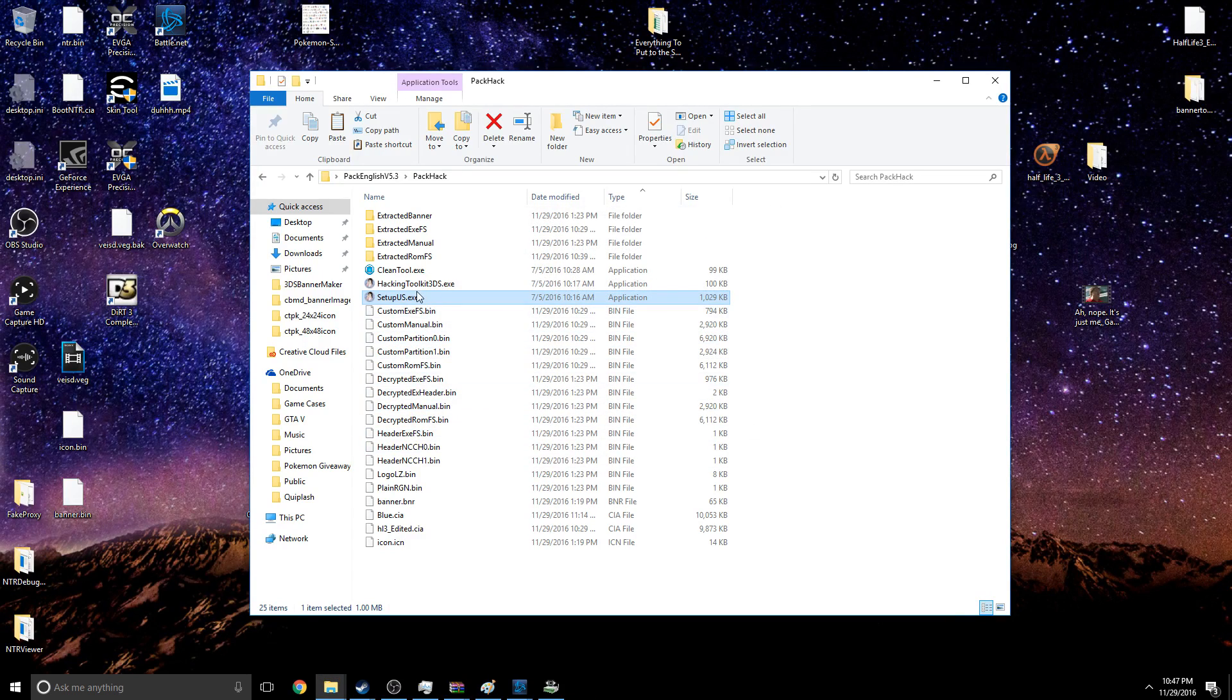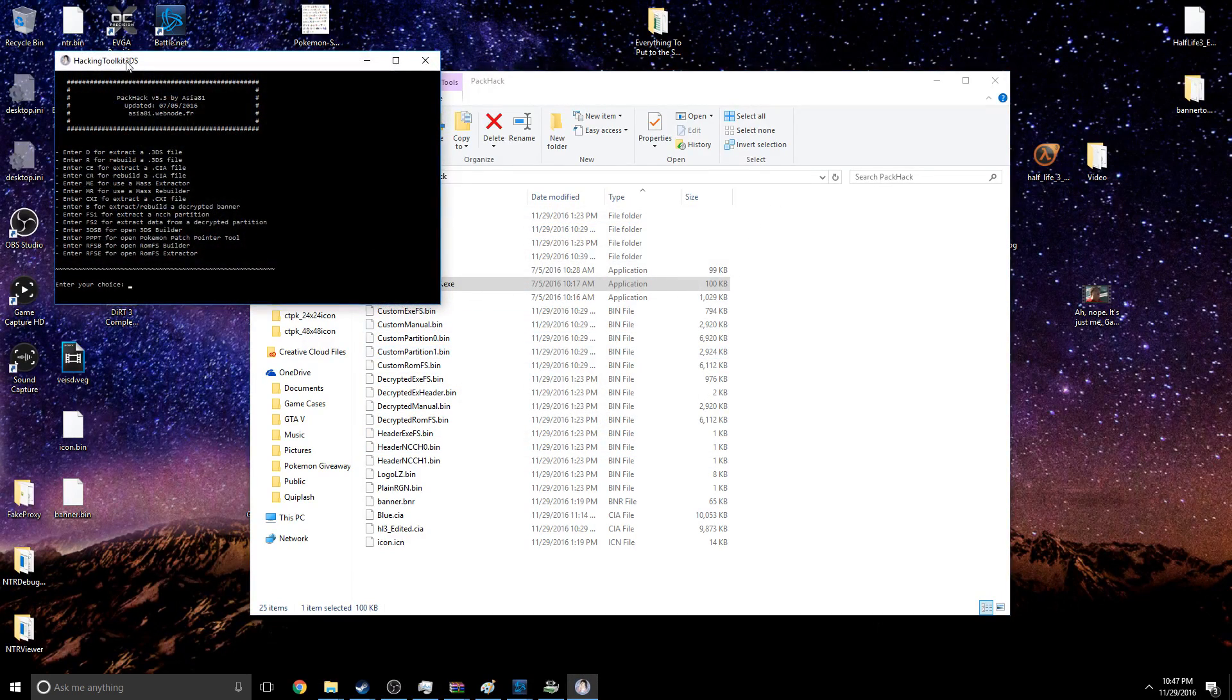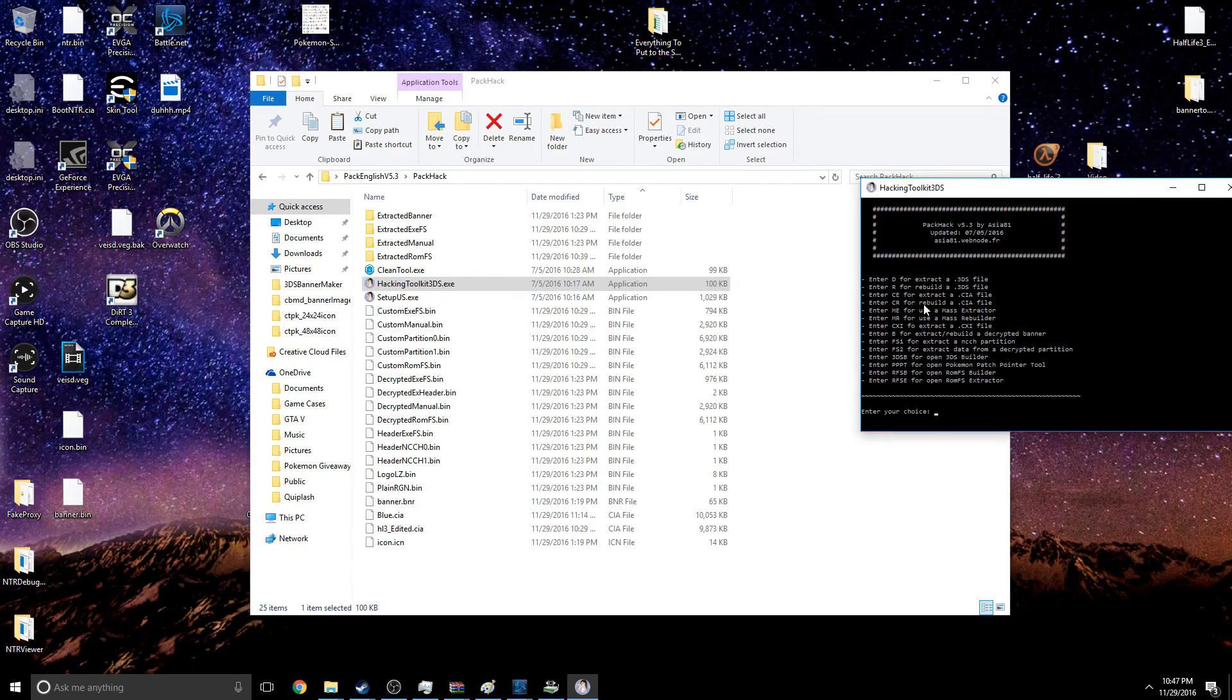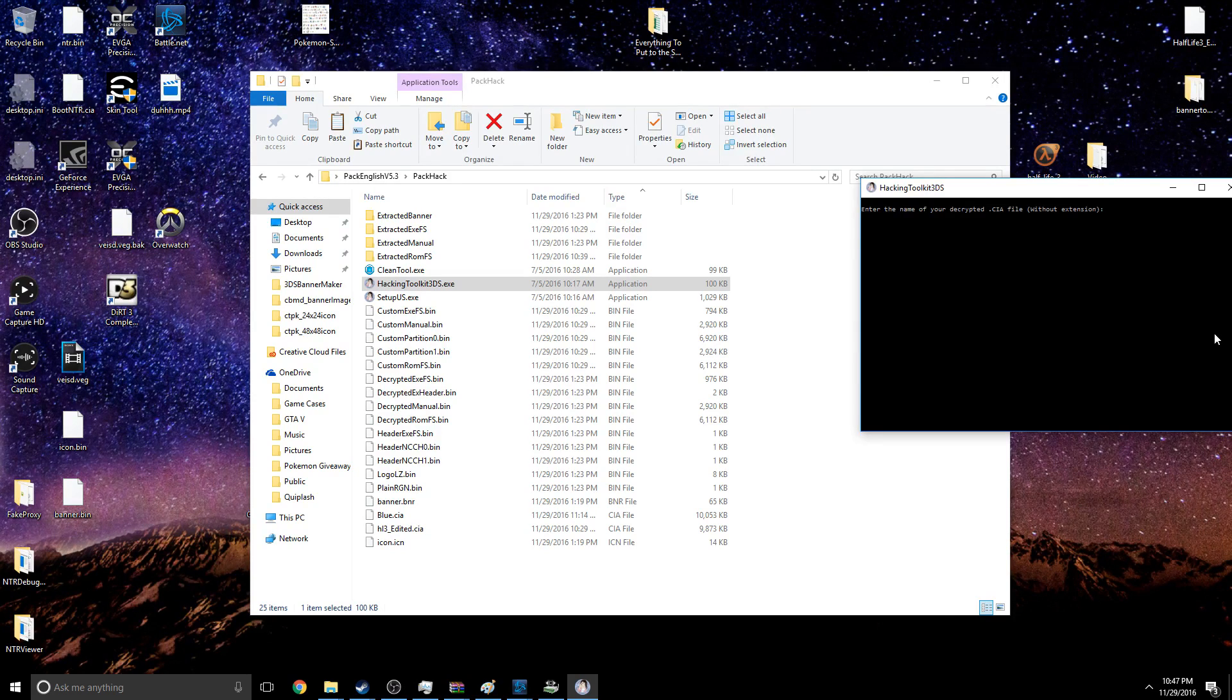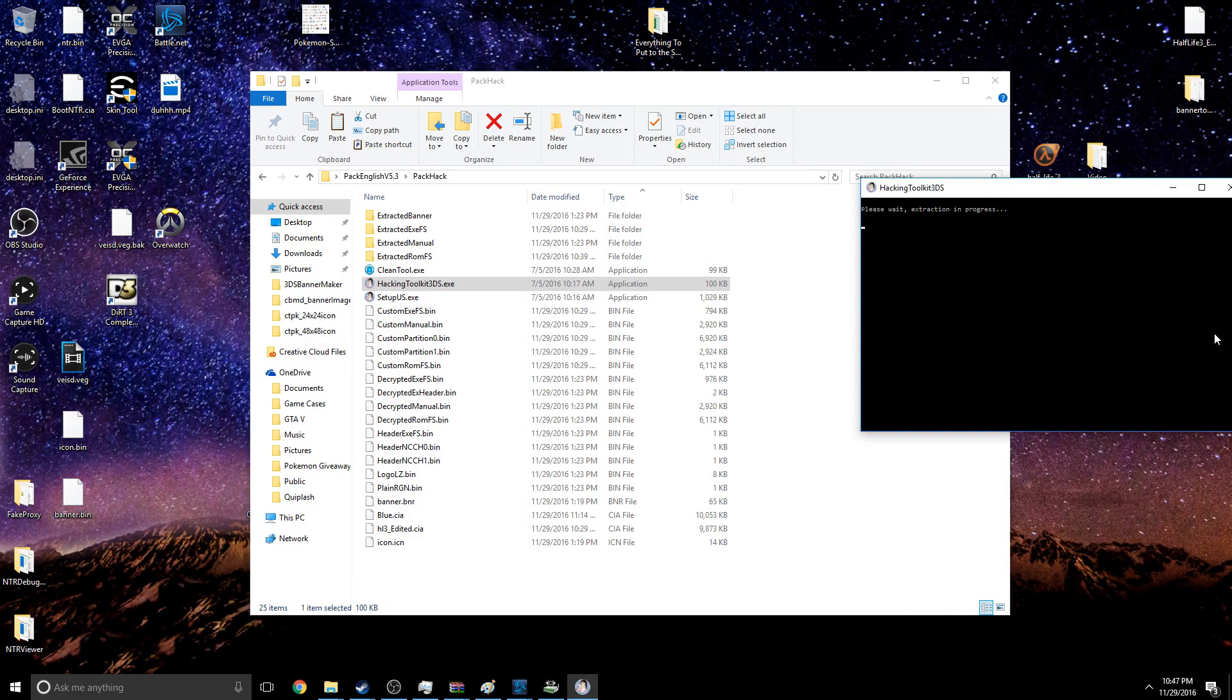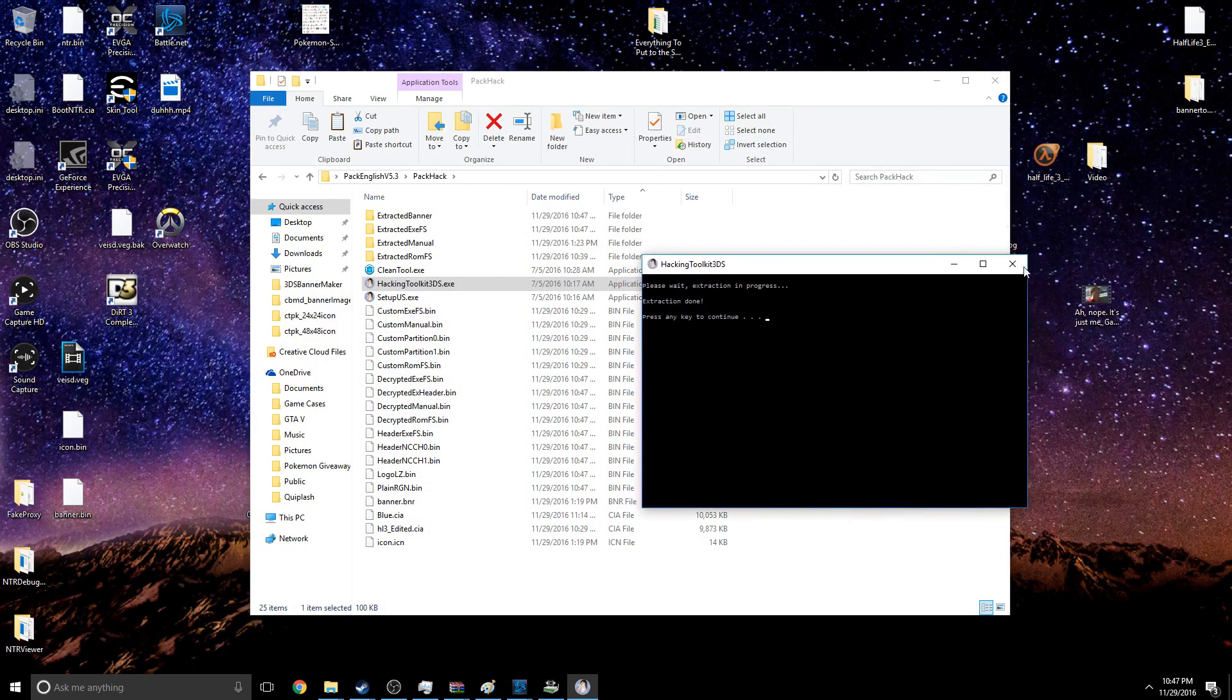Then you're going to run the Hacking Toolkit and you're going to do CE to extract the CIA file. Enter the name of your decrypted CIA file, so mine was called blue. Decompress code.bin? No. Should do that.